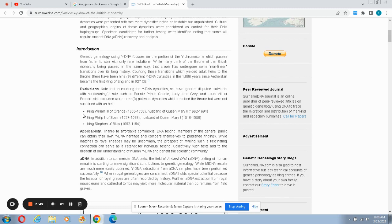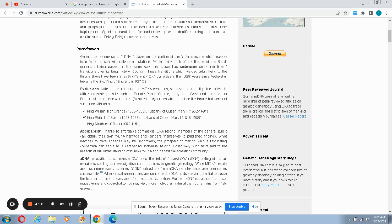Note that in counting the Y-DNA dynasties we have ignored disputed claimants with the meaningful rules such as the Bonnie Prince Charlie, Lady Jane Grey, Louis VIII of France. Also excluded there were three potential dynasties which reached the throne but were not sustained with an heir: King William the Third of Orange 1650 through 1702 husband of Queen Mary second, King Philip of Spain husband of Queen Mary the first, King Shepherd of boy.